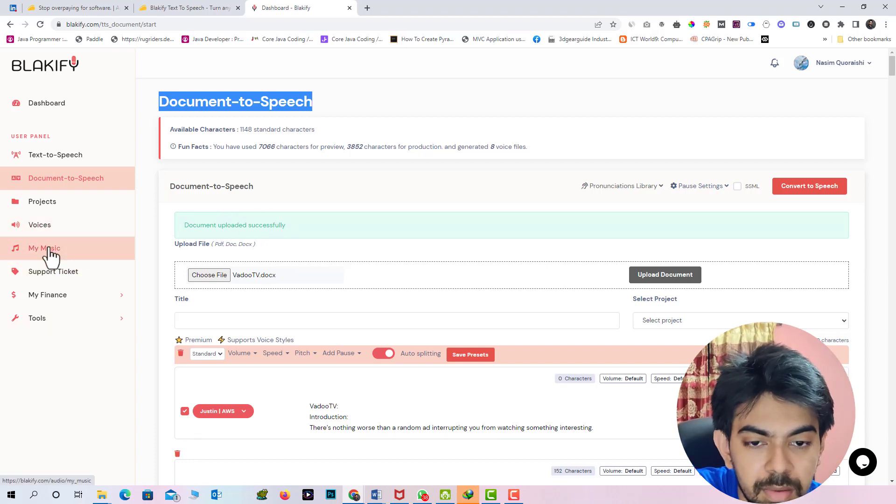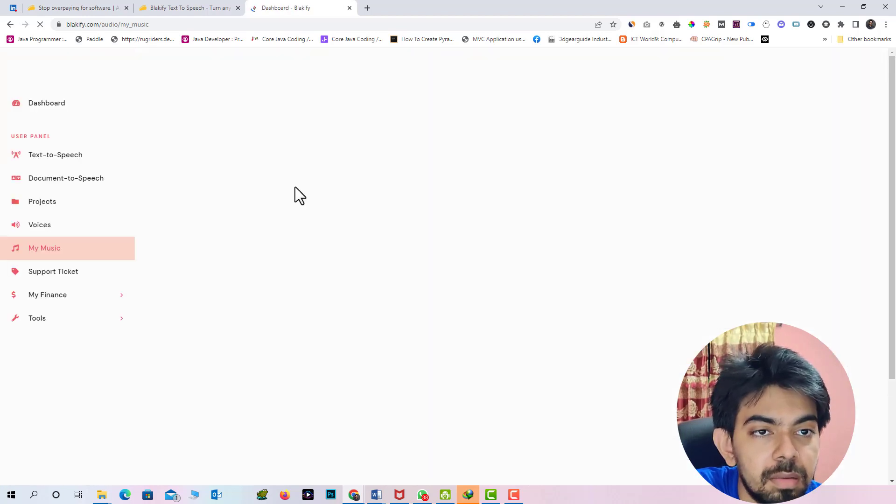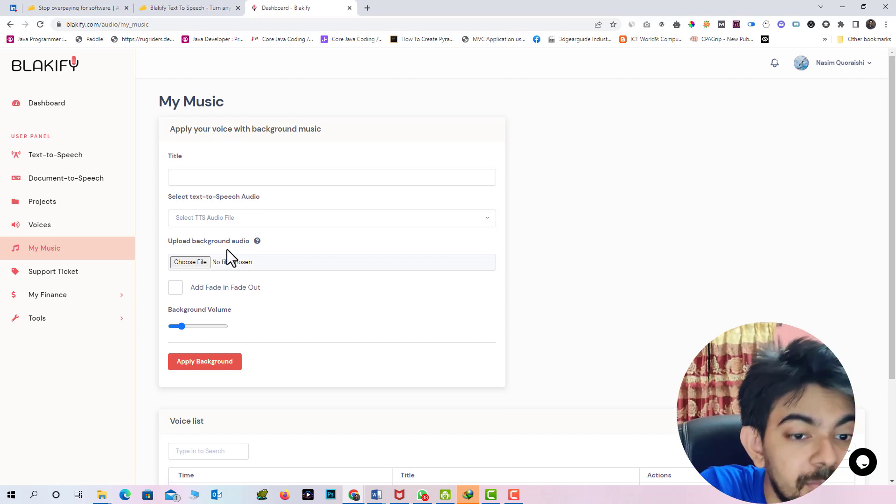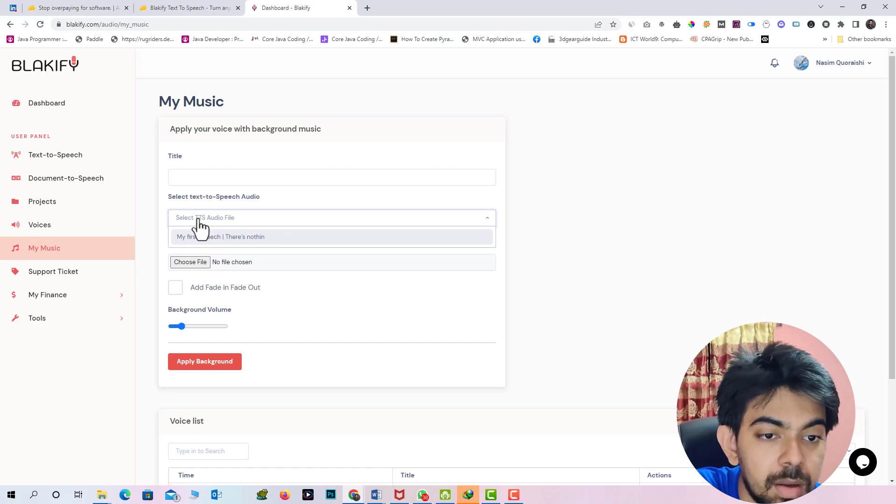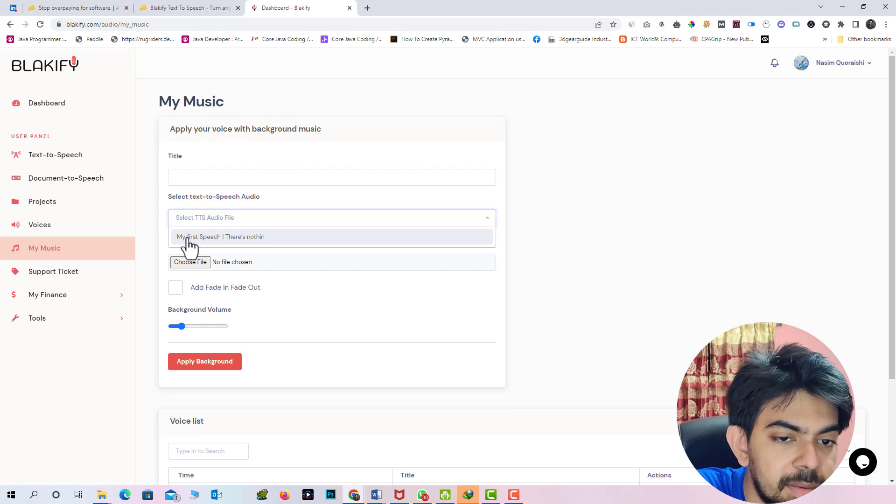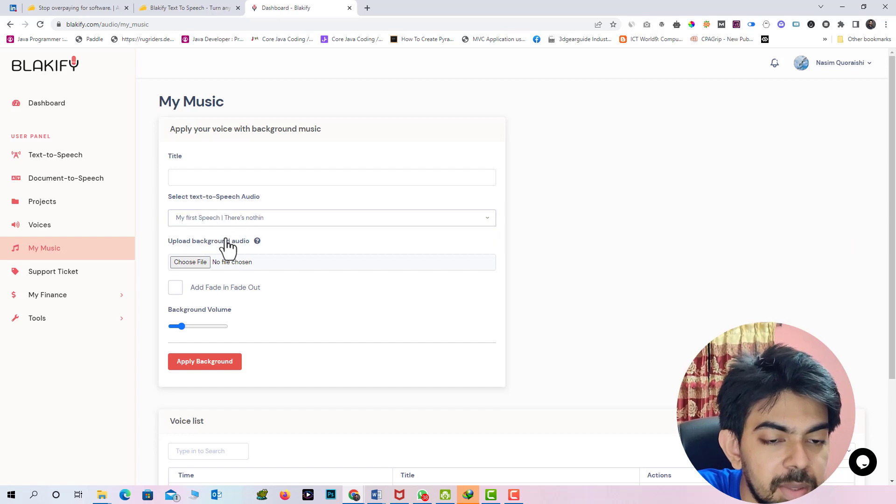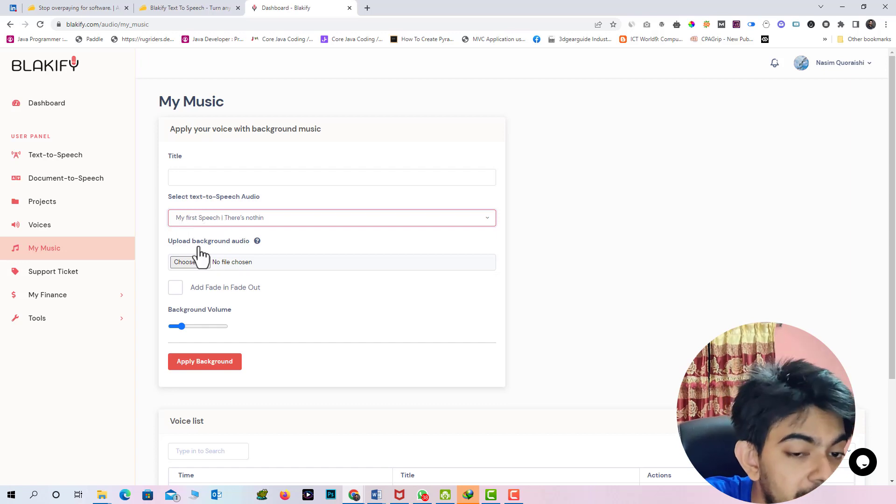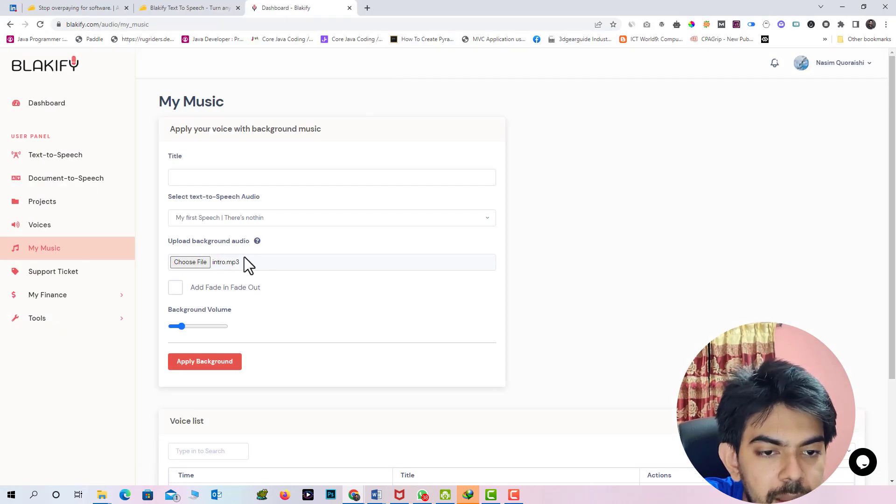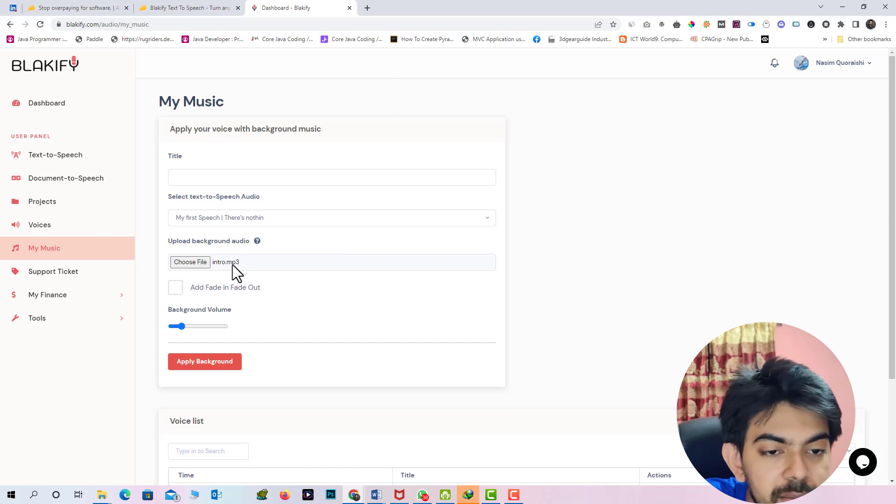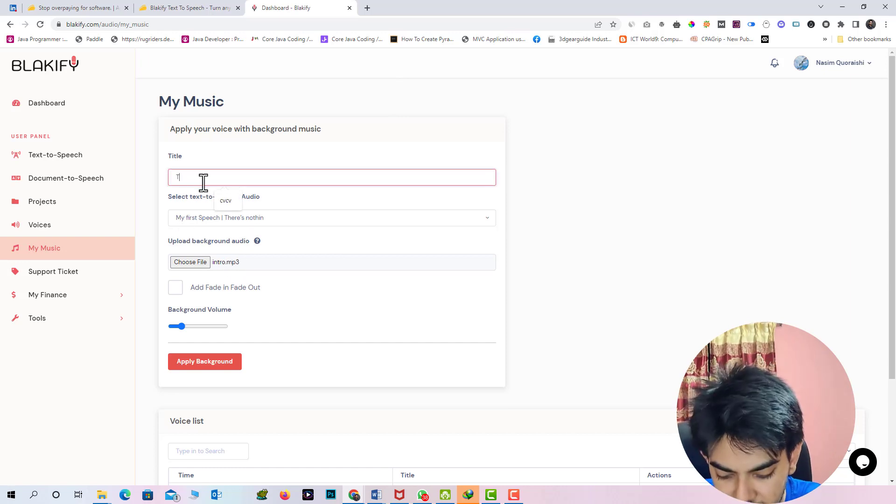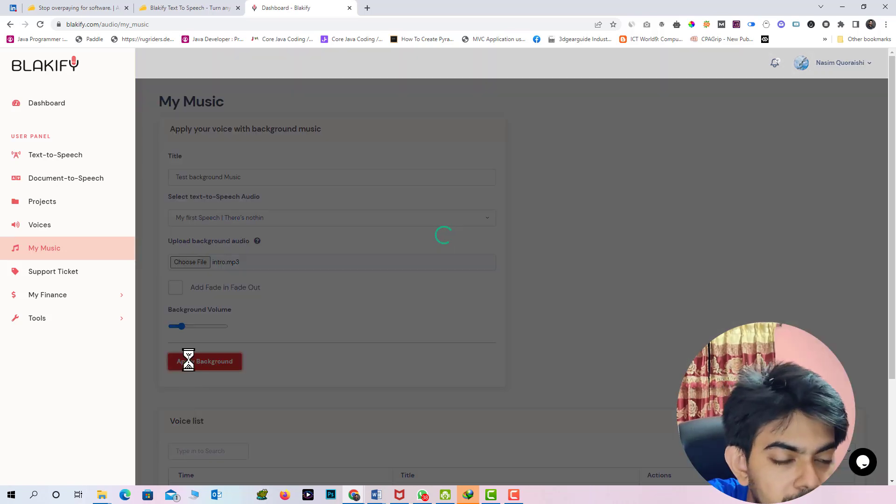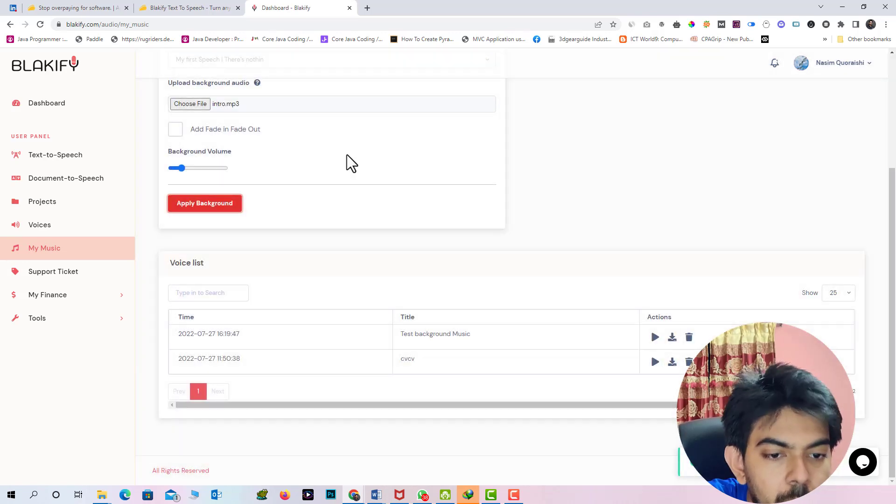There are lots of option are remaining. Like in the section the interesting thing is you can add any background music to your converted speech. In the TTS file we have already seen that. I just add a background music with my first speech. In the section I am just uploading a background music like intro MP3. This is my music. Click the apply background button.